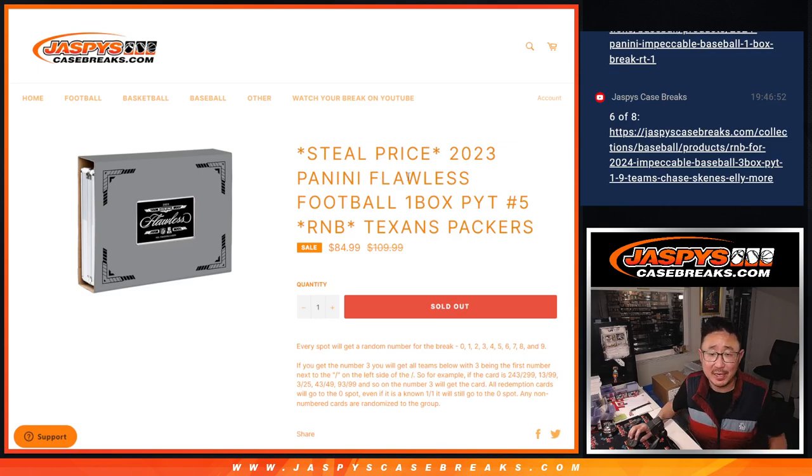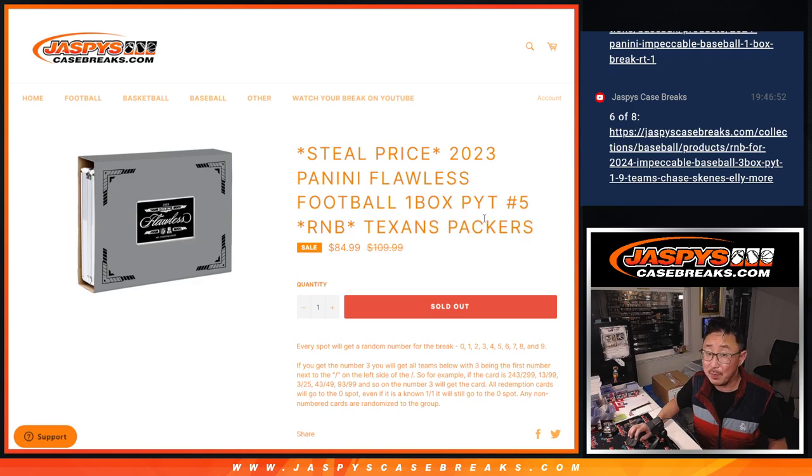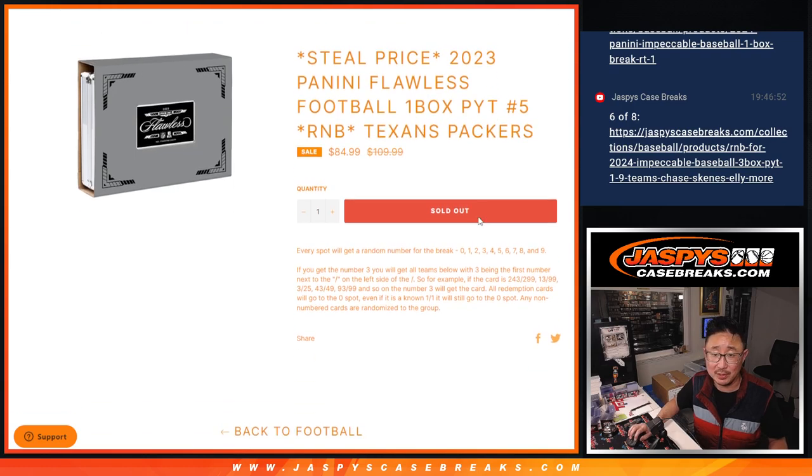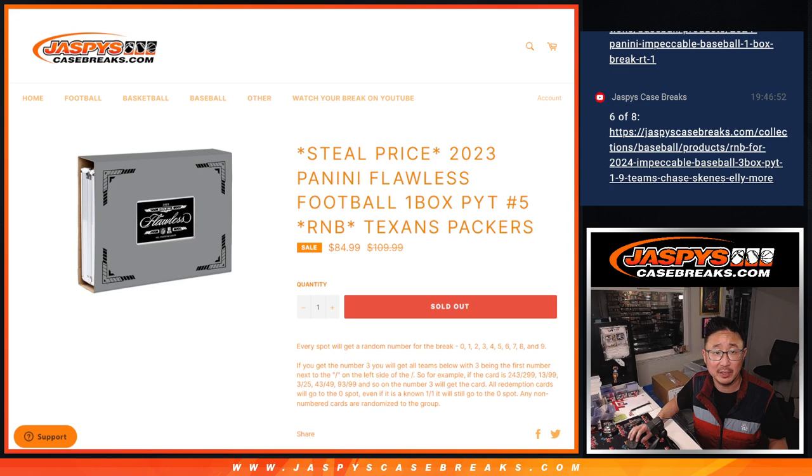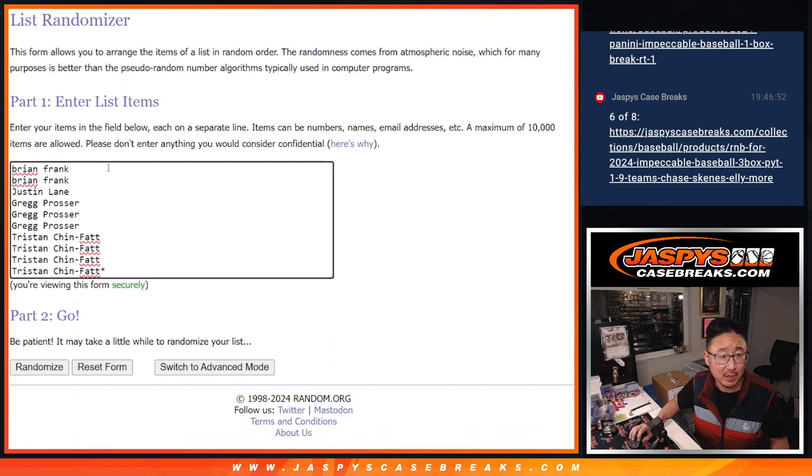Hi everyone, Joe for JazzBeatsCaseBreaks.com with a random number block randomized, just a two-teamer, Texans and Packers in this one. This is going to help fill up Picker Team 5 coming up in the next video.